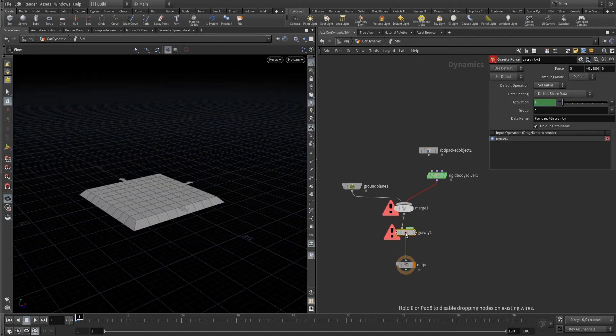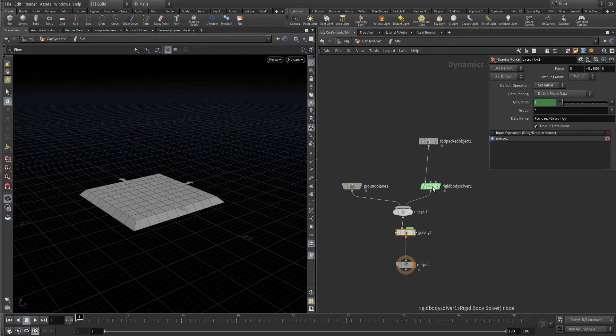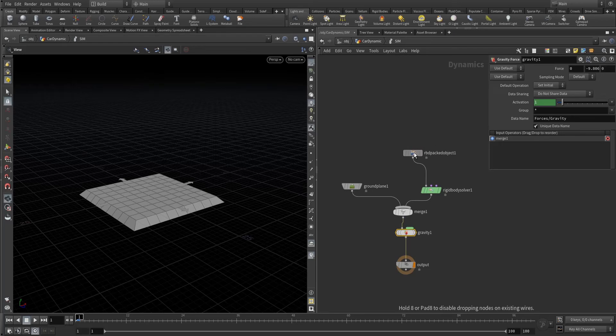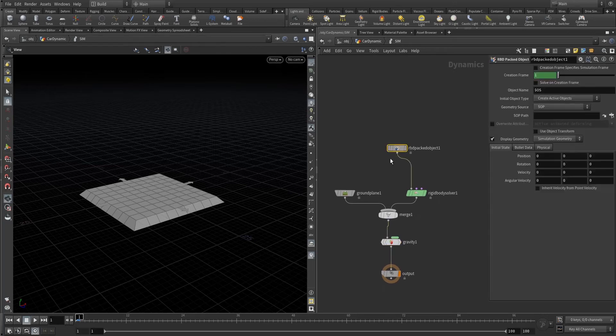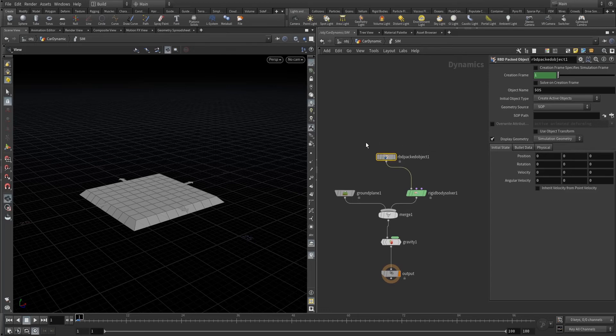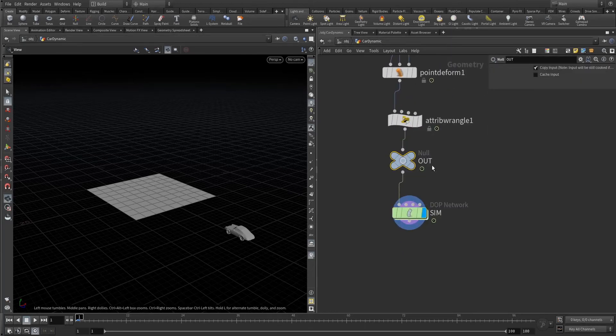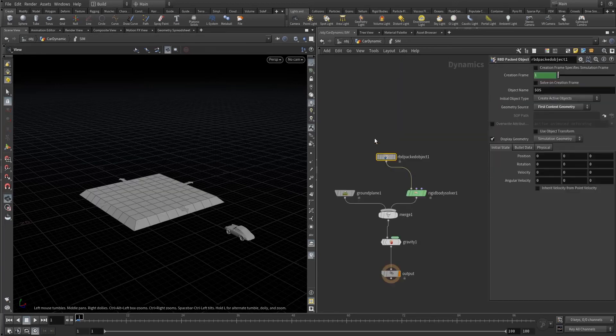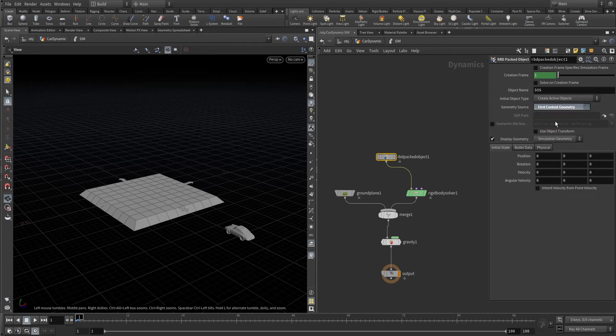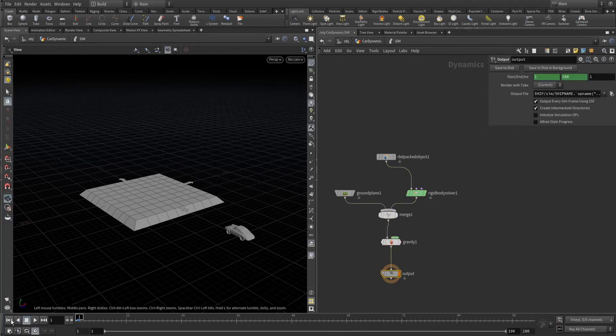You can use the preset if you think it's easy but go with the manual method because you can understand more in the manual method instead of using some presets. In RBD package object we are gonna take the first context because our car is connected to the first input. For now everything should be on default here.